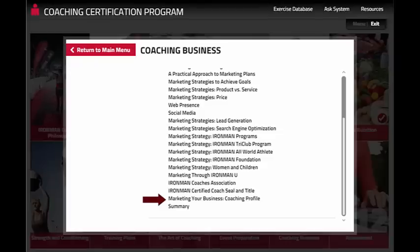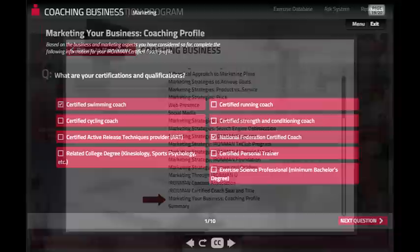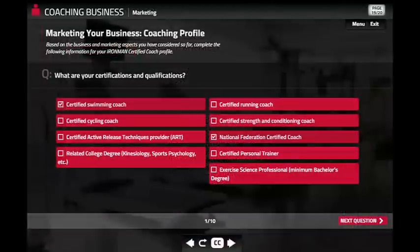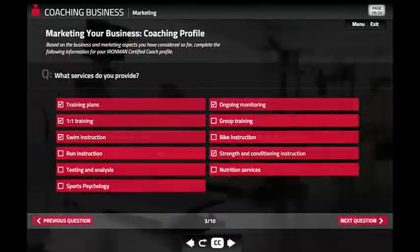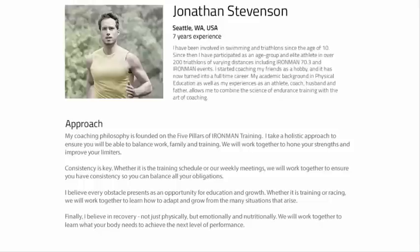you answered questions about your certifications, qualifications, and services or products you provide. Now all you need to do is complete your coaching profile.